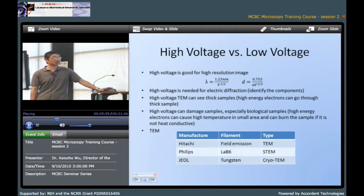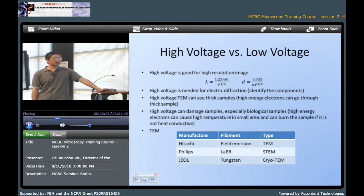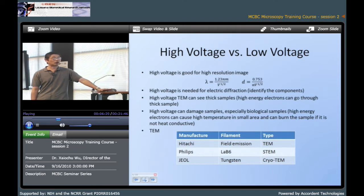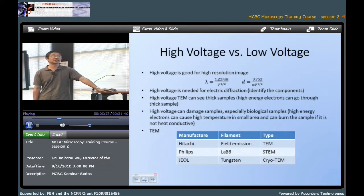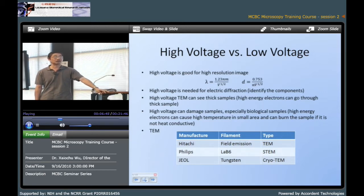For high resolution microscopy, we only use the parallelized beam in the center of the electron beam. In this case the aperture will be very small and magnification will be very high. So LaB6 or field emission is necessary because they are much brighter than tungsten. Also field emission has another advantage because it can make a very parallelized beam. So I think the best option, if you want to see the atoms in your material — which is basically for material science research — is field emission. LaB6 is also available.